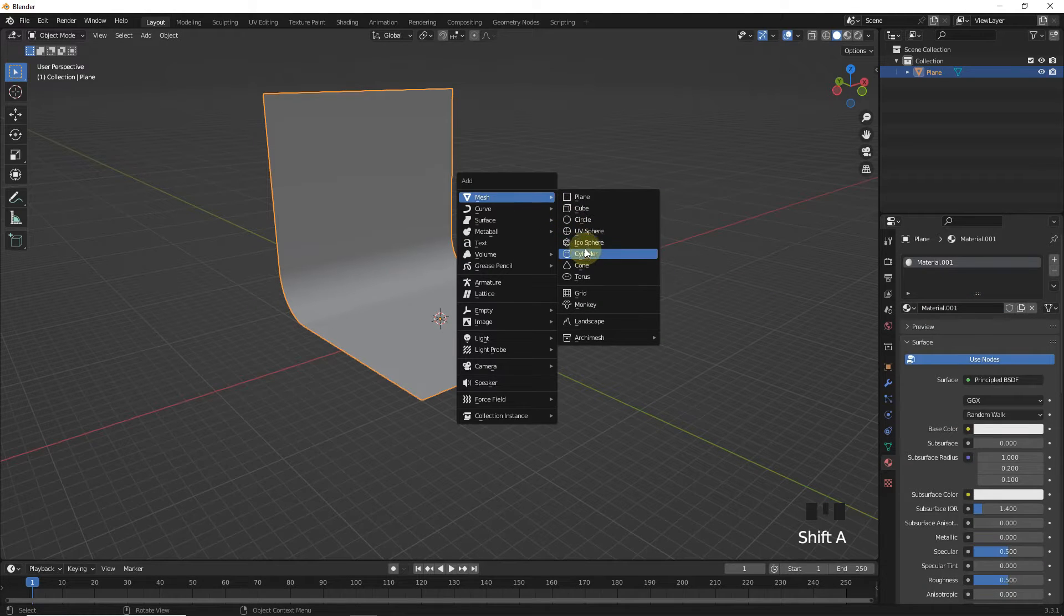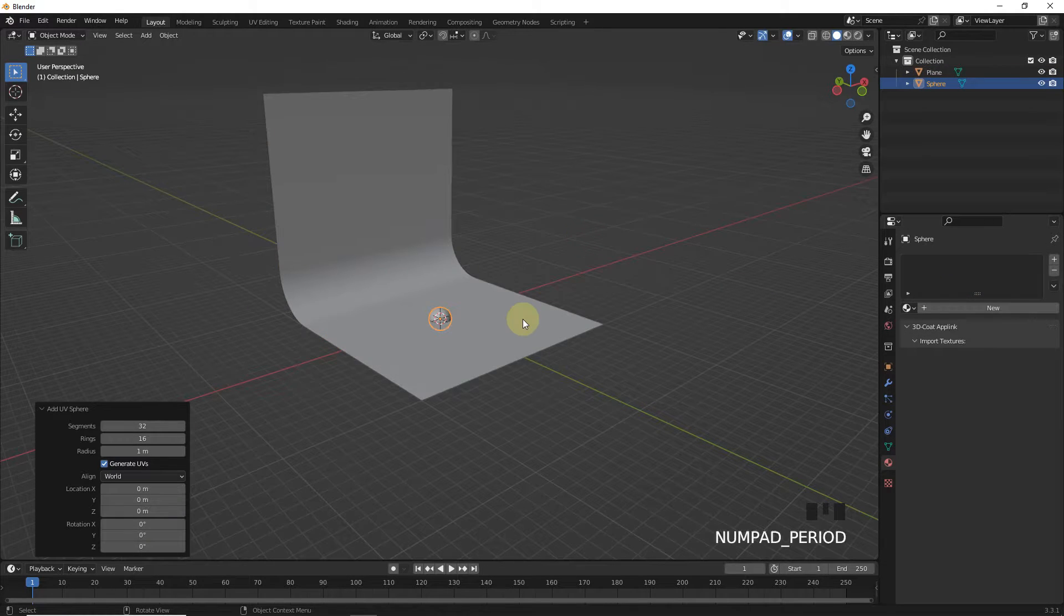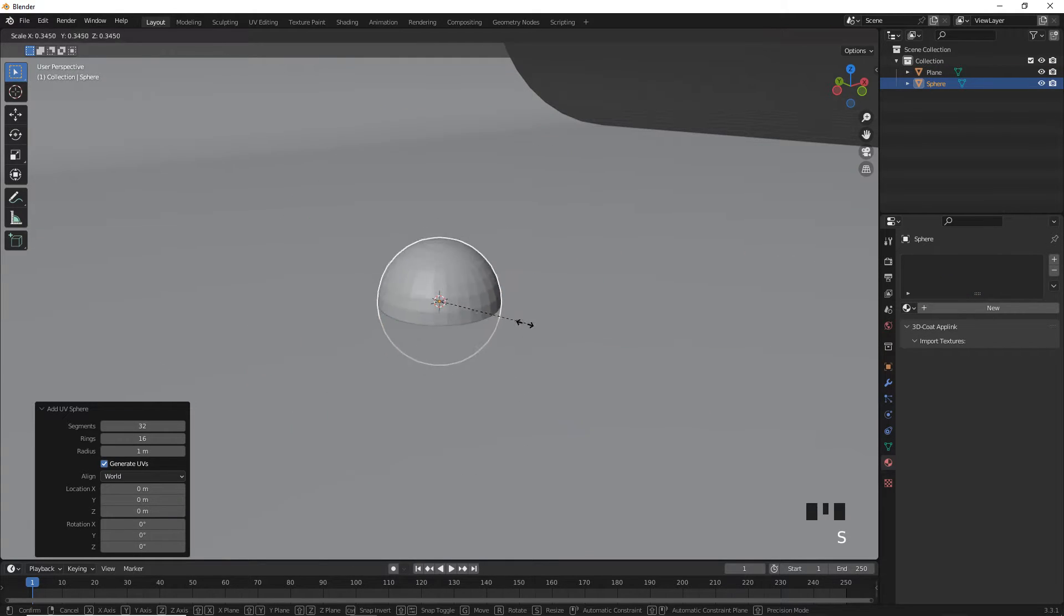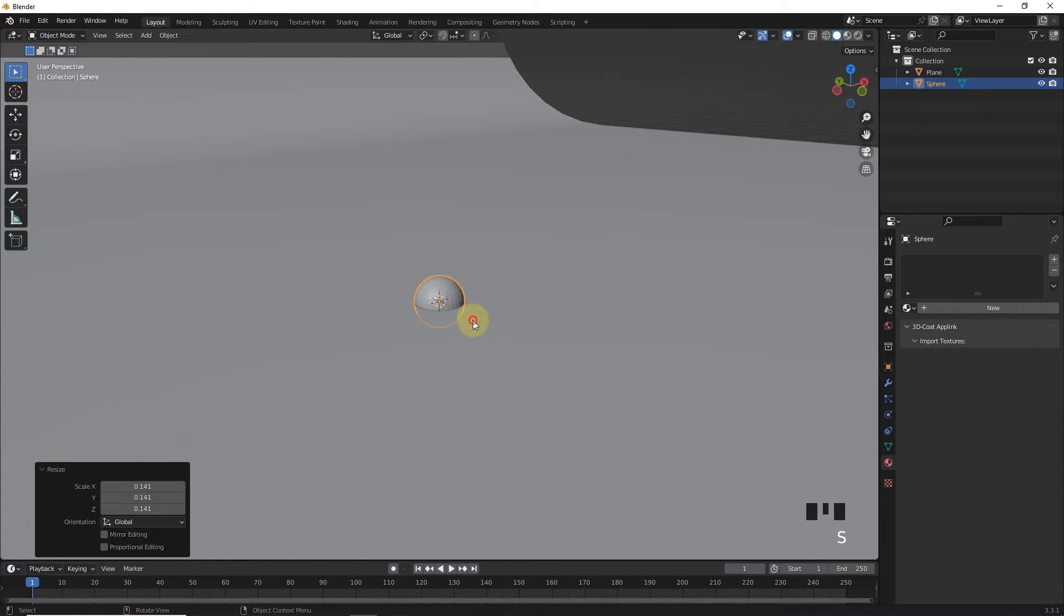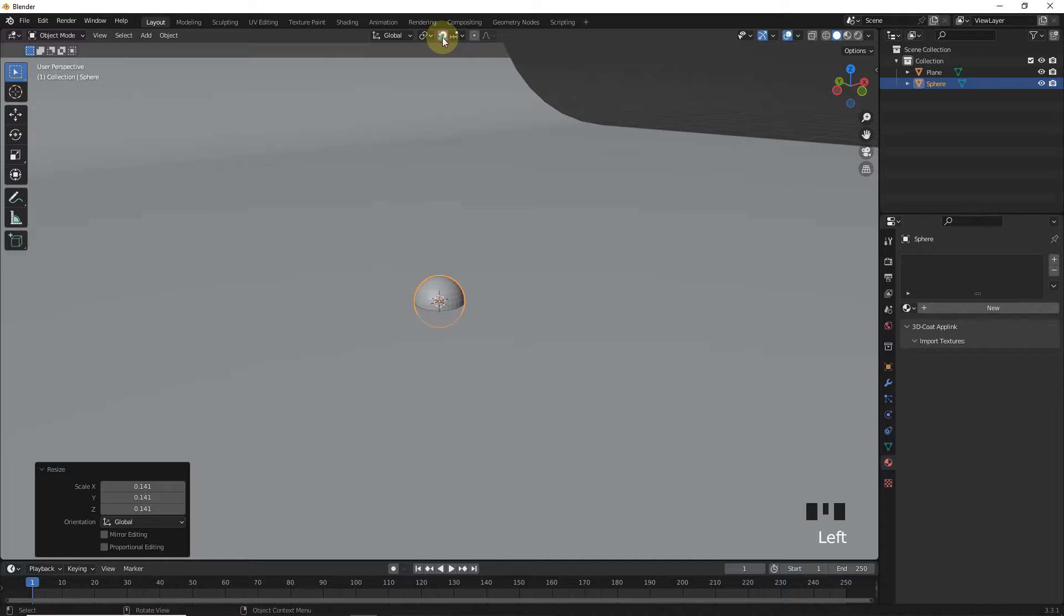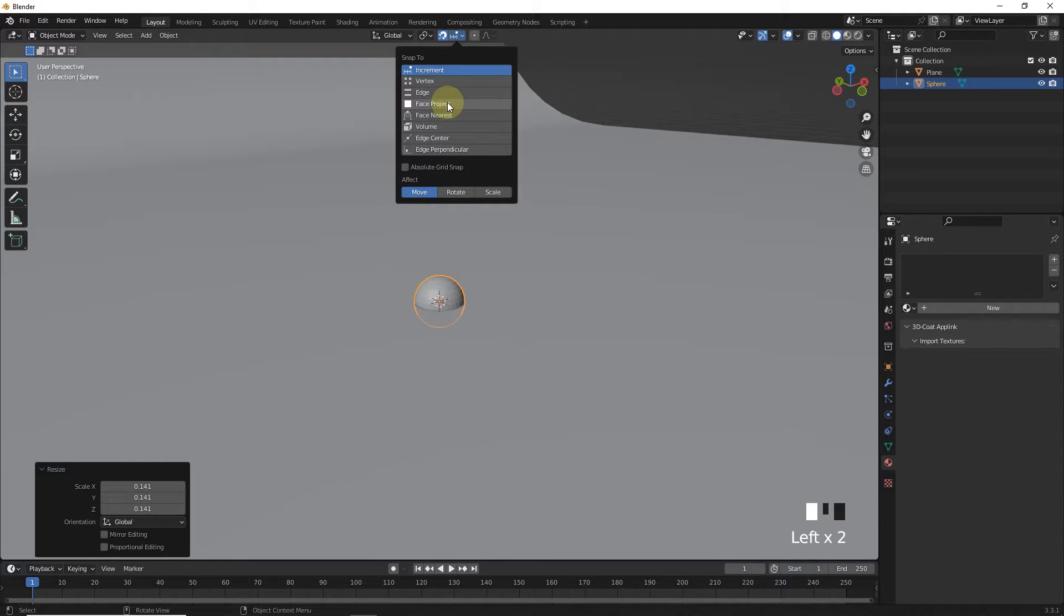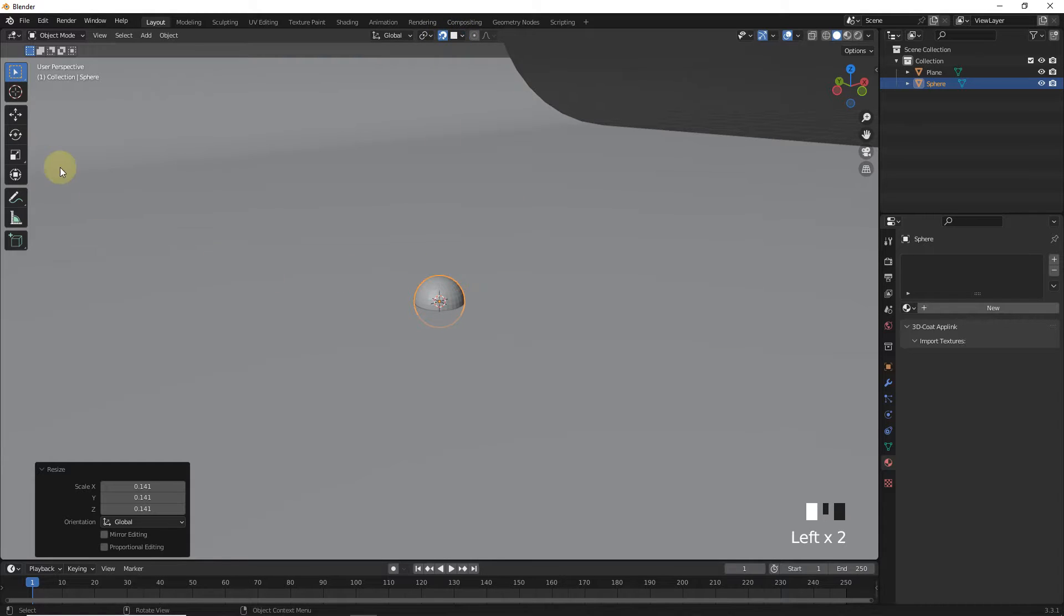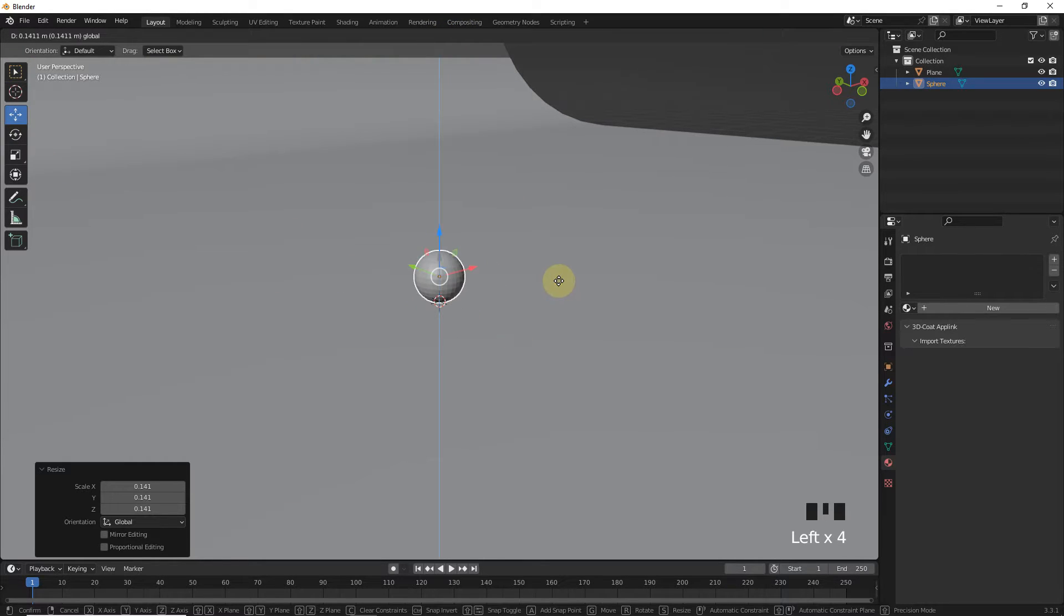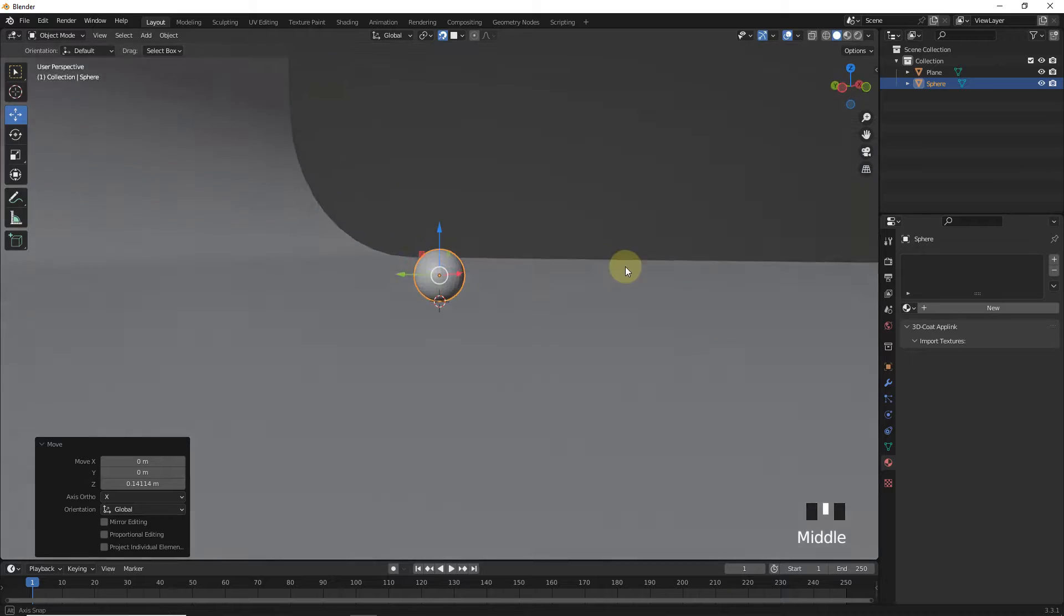Now let's add sphere and make it smaller. Turn on snap and select face project. Now snap this on ground face by moving on the Z axis like this.